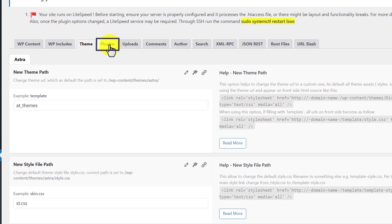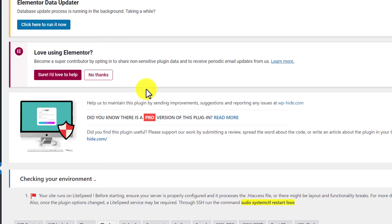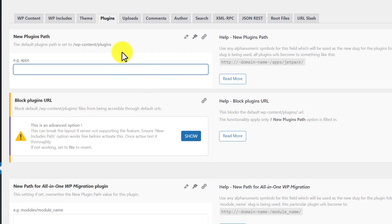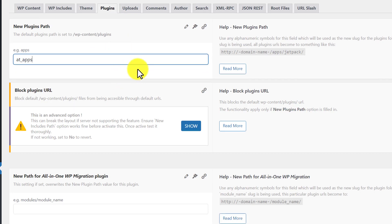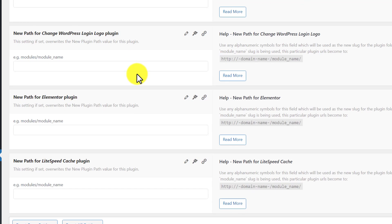Now we are going to select Plugins and give a new path to the plugin folder. After that we scroll down to the bottom and click on Save Changes.